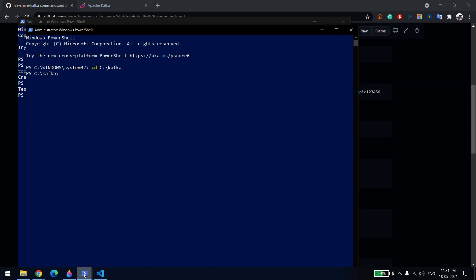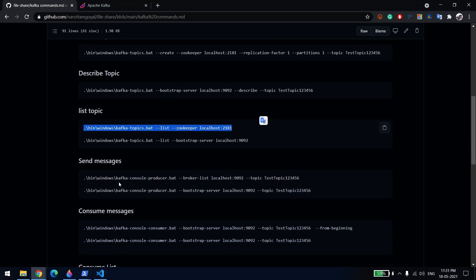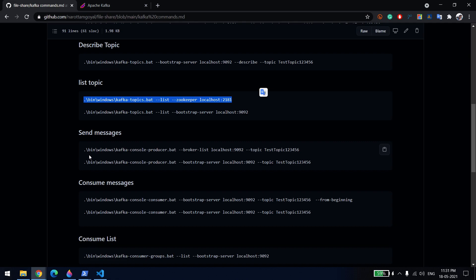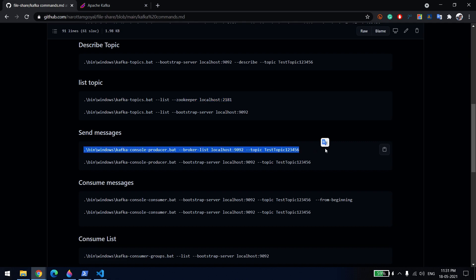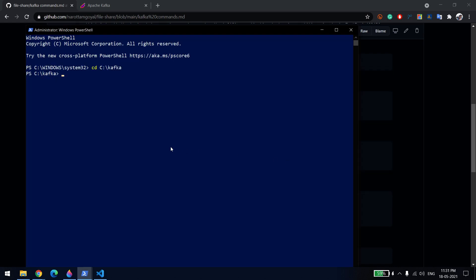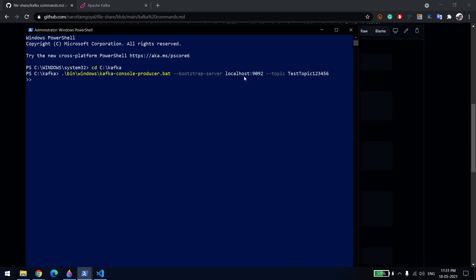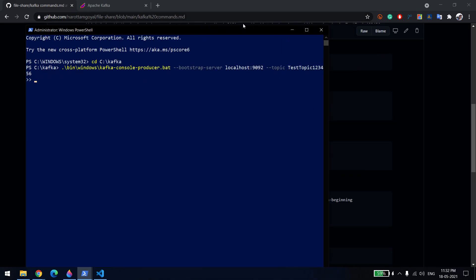Now let me create another window for the producer. To send messages we use kafka-console-producer.bat inside the windows folder. You give it the broker host and port where Kafka is installed, and then --topic with the topic name you want to send messages to. Once executed, the command prompt waits for you to type messages.